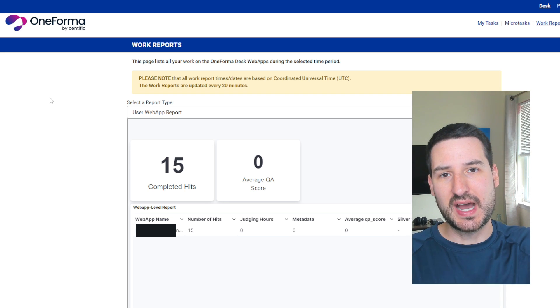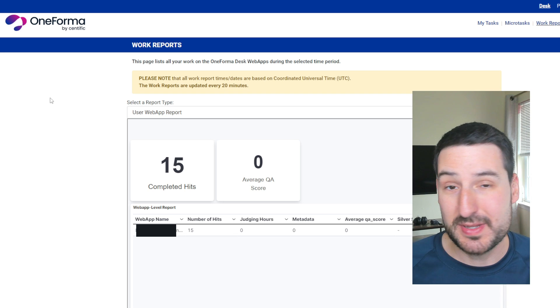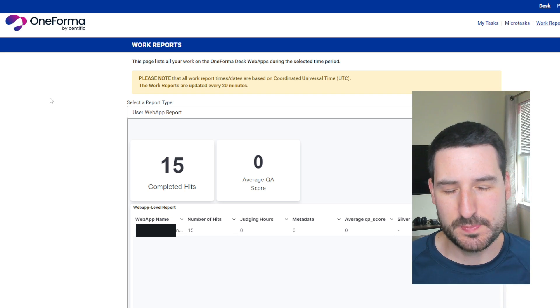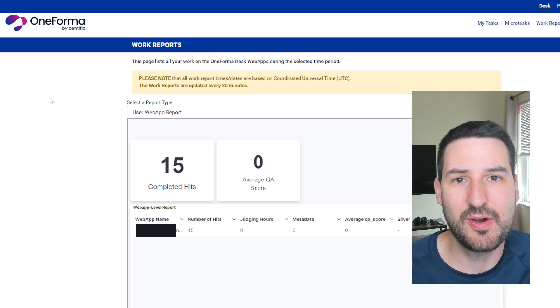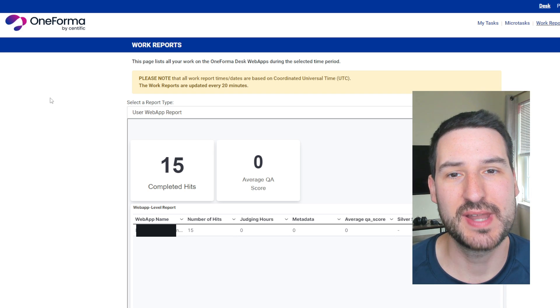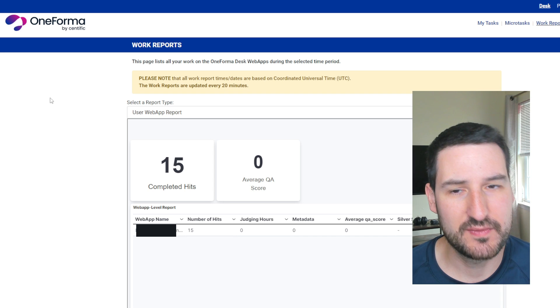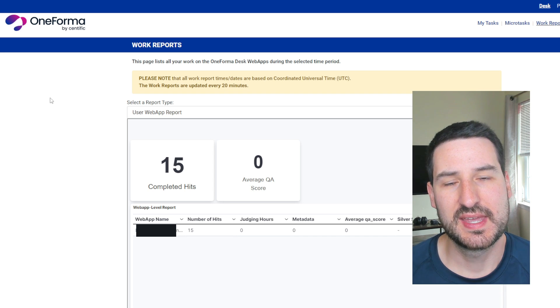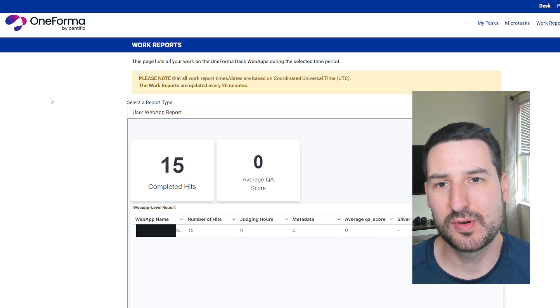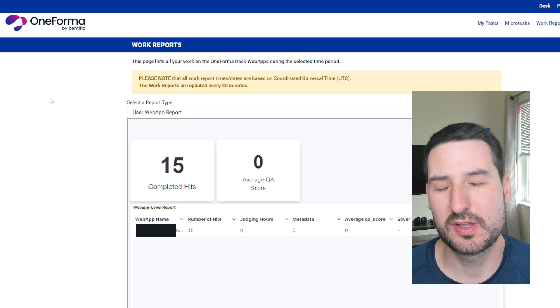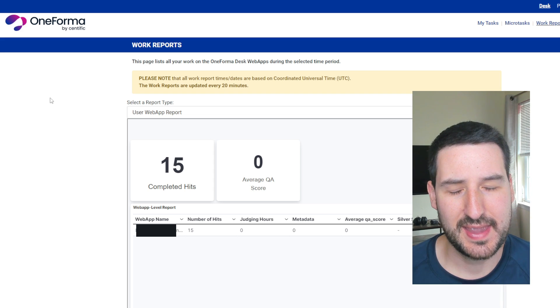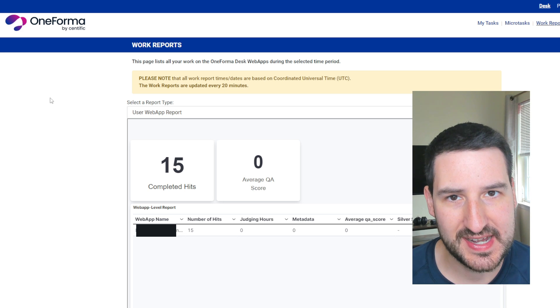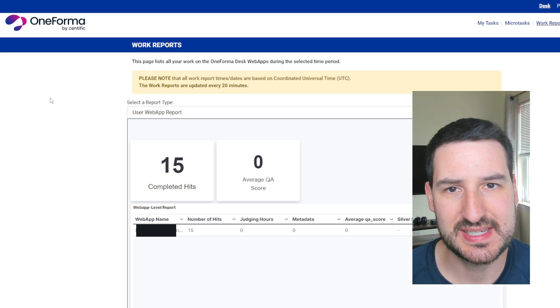So maybe they hired more people, or maybe just they didn't realize that people were going to speed through the tasks as much as they are. Or they didn't realize how many tasks people would end up doing in a day and they don't have enough to keep up. So I don't know if going forward, it's going to be a lot more availability of tasks, a lot more availability of hits. And I can do a more thorough review. But I like the project. It does pay decently.